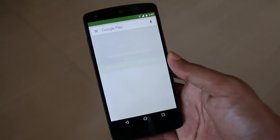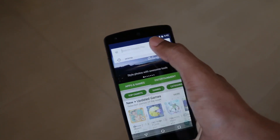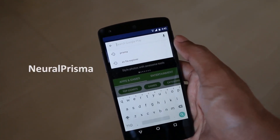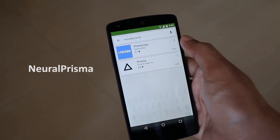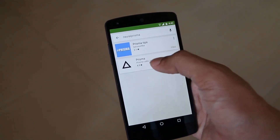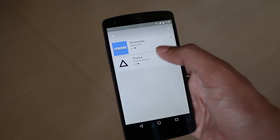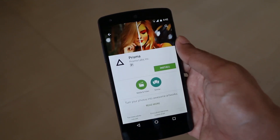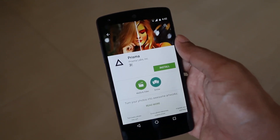To download the right Prisma application on Android, open the Play Store and search for "Neural Prisma," because there are many fake applications with the same name. You will see the Prisma logo with Prisma Labs. You can find the direct Play Store link here in the description of this video.